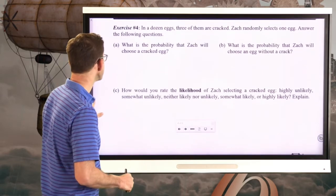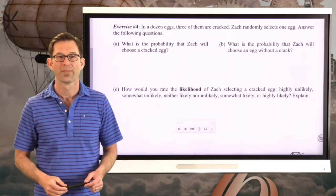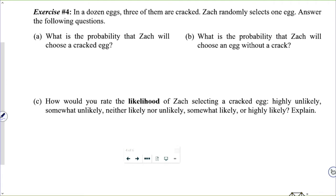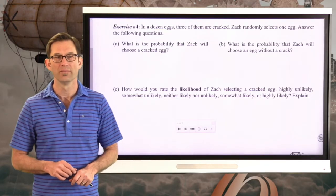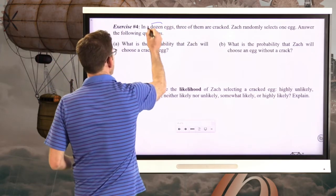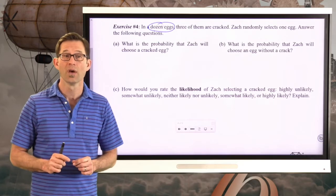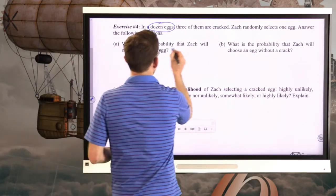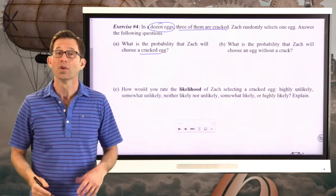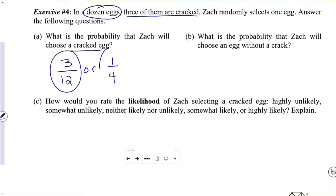Let's look at exercise number 4. In a dozen eggs, three of them are cracked. Zach randomly selects one egg. Letter A: what is the probability that Zach will choose a cracked egg? The denominator is 12 because Zach is looking at a dozen eggs. How many of those equally likely outcomes fall into the category of cracked egg? Well, three of them. So the probability that he's got a cracked egg is 3 twelfths — or 1 fourth.